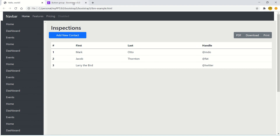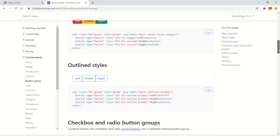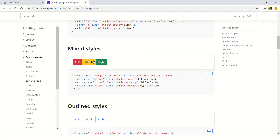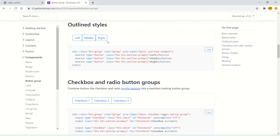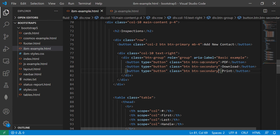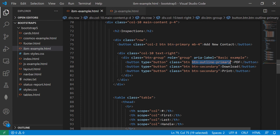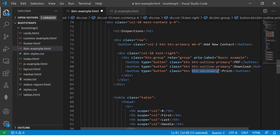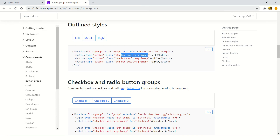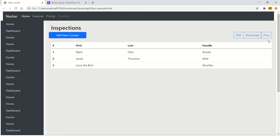You can also use different mixed styles and outline classes with button groups. Let me quickly show you that. Just copy them and paste them in — whatever styles you can do with regular buttons, you can do with a button group. You can see here the PDF and Download buttons now use the outline style, which is another interesting way to present actions.